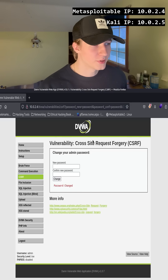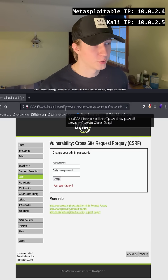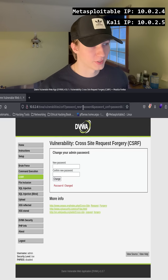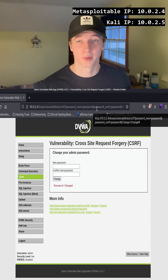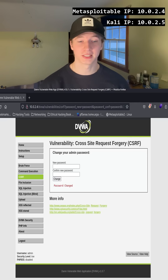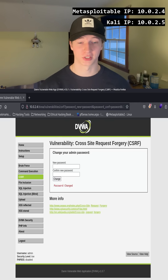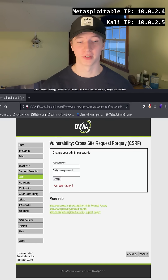If we examine the URL a little deeper, we see that there are two parameters — password_new and password_conf — that have been set to 'password', which is what we entered in the input box. We can see that the new password and its confirmation are in the URL, as this is a GET request to change the password of the current logged-in user.